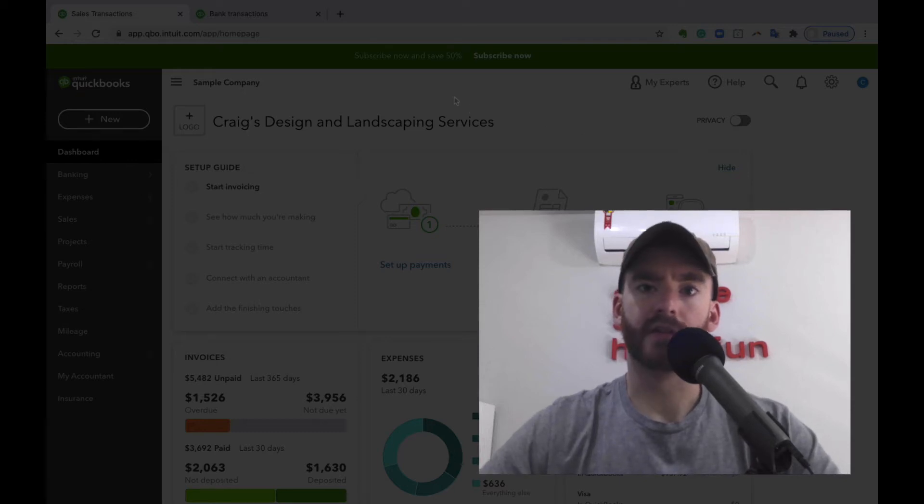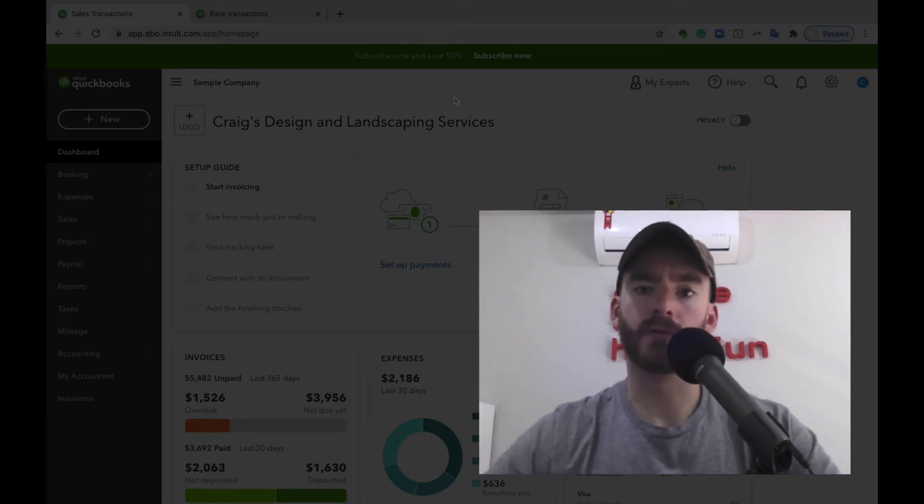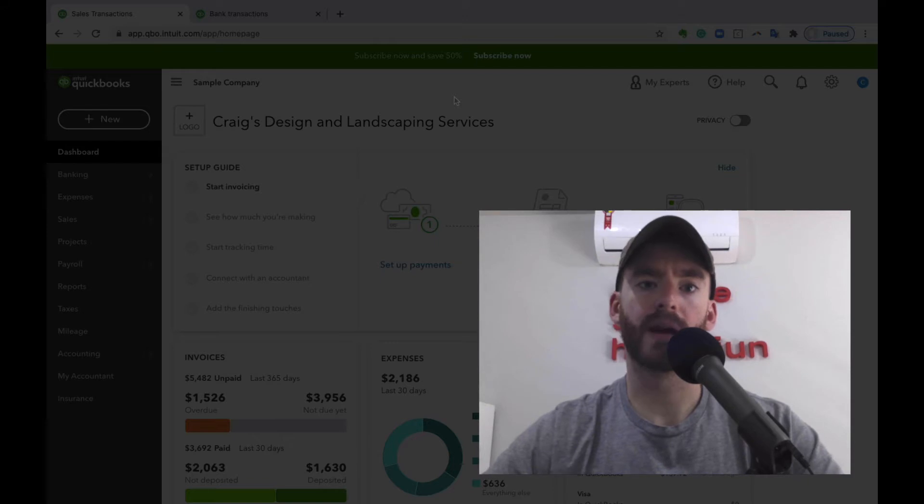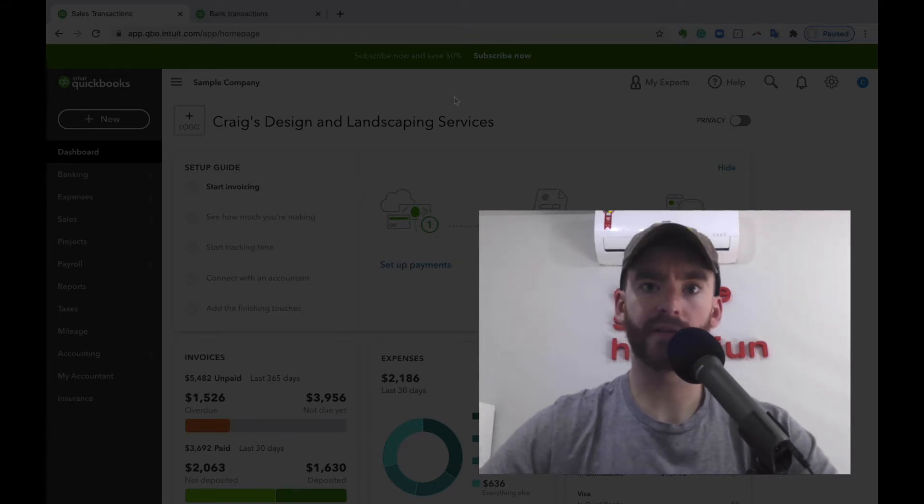What's up guys? It's Gunner again coming to you from Brazil. We're going to be talking about credit card credits,